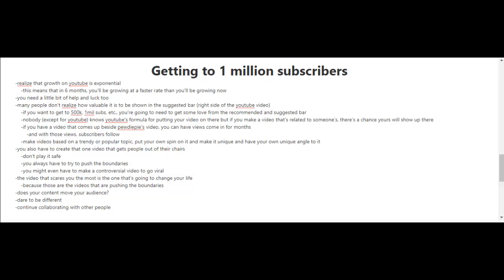But obviously, if you make a video that's related to someone's, there's a chance yours will show up there. So just imagine if you have a video that comes up beside PewDiePie's video - you can have views coming in for months, and with those views, subscribers follow.